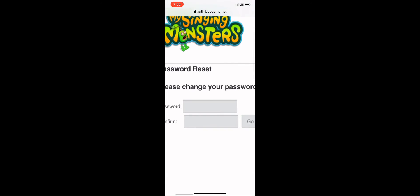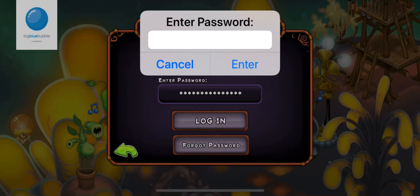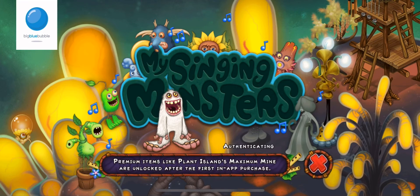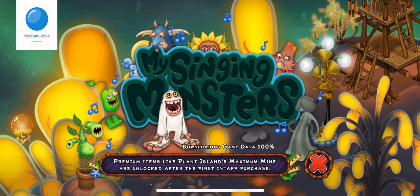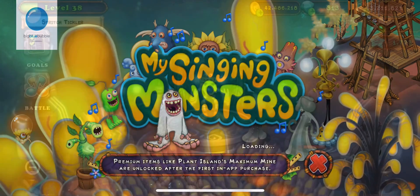You can make it anything that you want, and then after you change your password you click 'go.' When you go back to the login screen, you enter your new password with your email and voila — you're logged in.